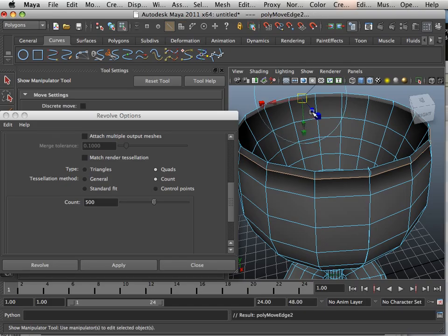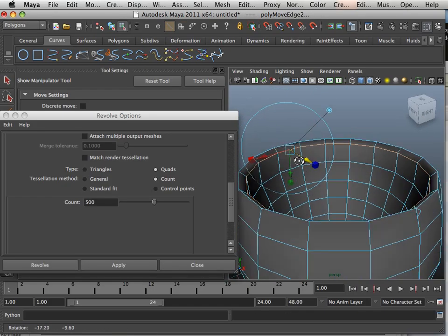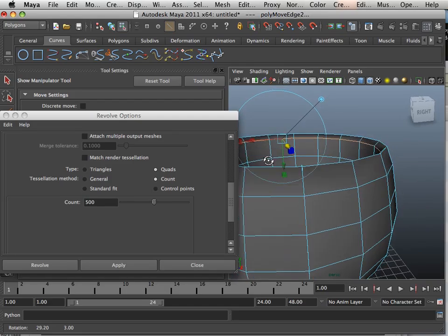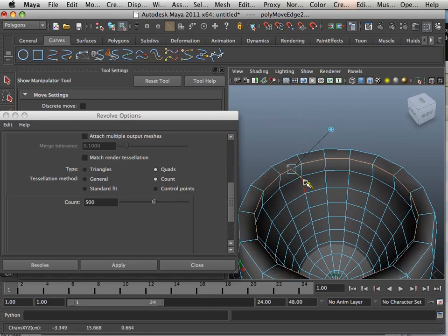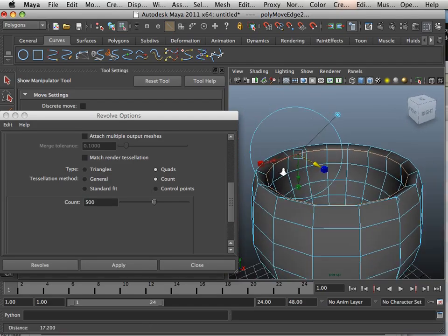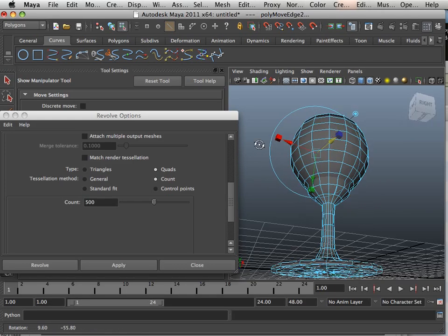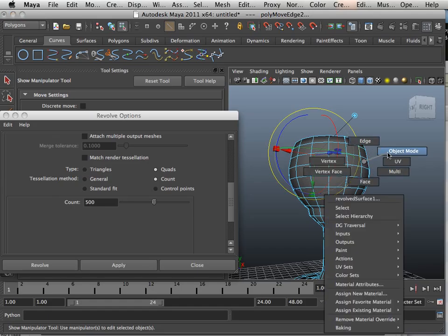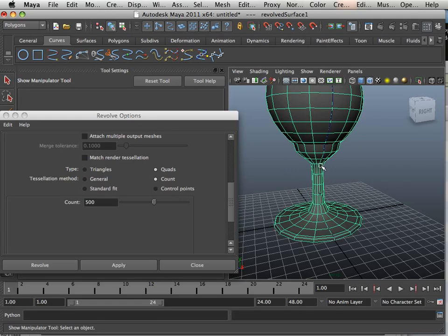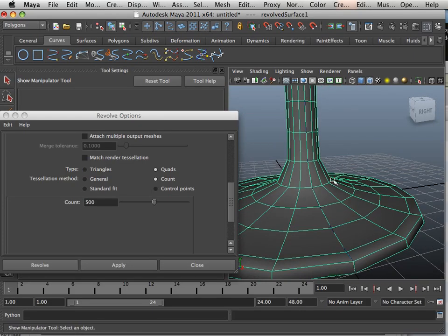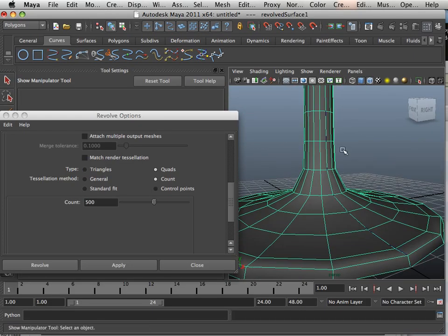Again, you can go G on the keyboard and you can jump right back into it. So that's how you manipulate it. You can manipulate it via the curve or you can manipulate it via the transform component.